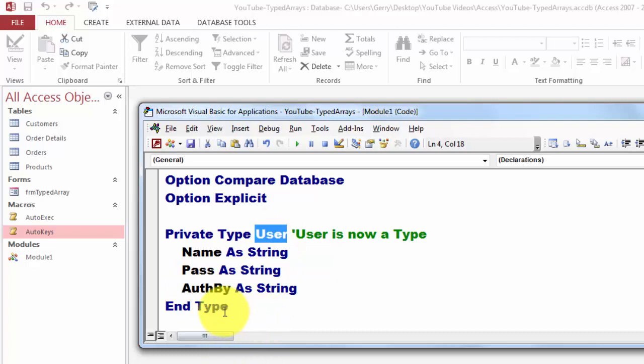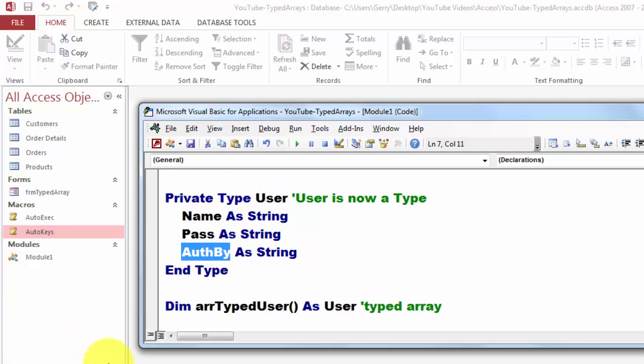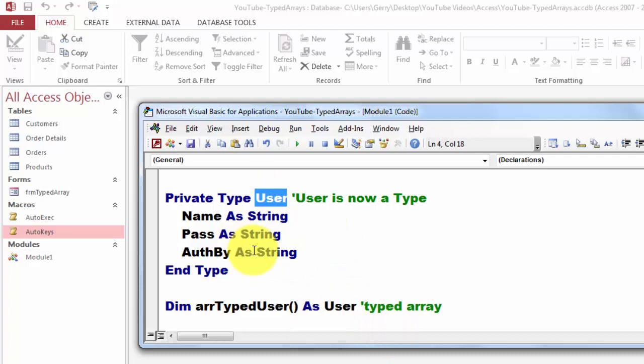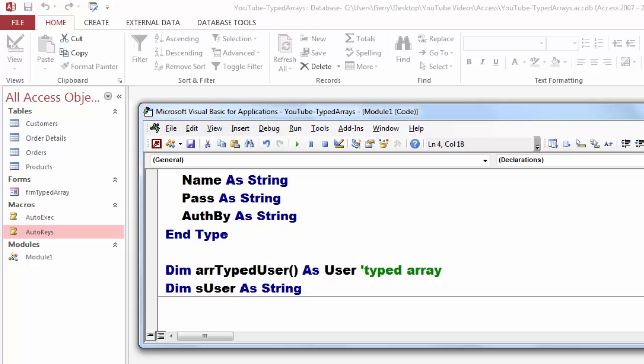Name as a string. Password as a string. Authorized by as a string. And then we are going to declare an array that I called array type user. Don't forget the open, closing parentheses. For it is going to be an array. And declare it of the type user. This is the type user. So that means it has three properties in it. Then we also declare as user. We do that before any subroutine or function. So that means it is accessible to all subroutines and functions below it.